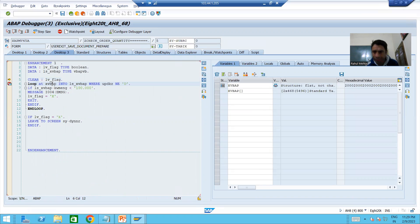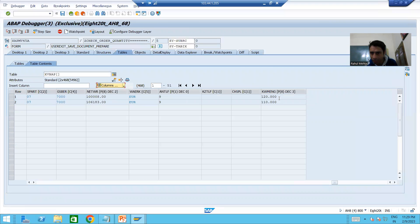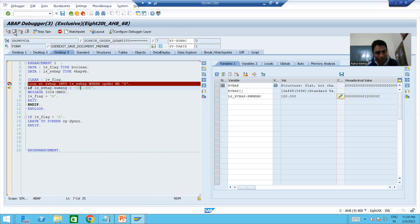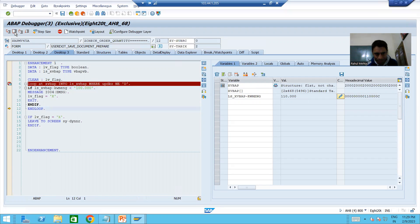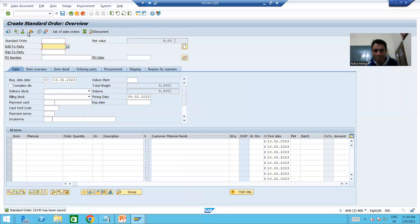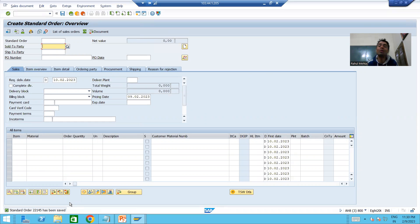The internal table now has two records: order quantity 120 for the first, and 110 for the second. The first record: is 120 less than 100? No. The second record: is 110 less than 100? No. The flag does not get set, so the blocking logic does not execute. Pressing F8, we can see the sales order is created successfully — the customer requirement is fulfilled. Now we go to change mode.